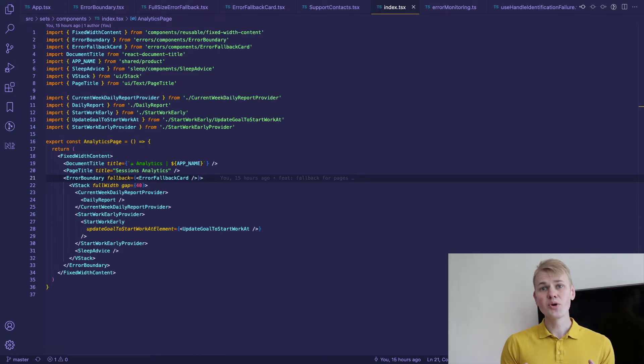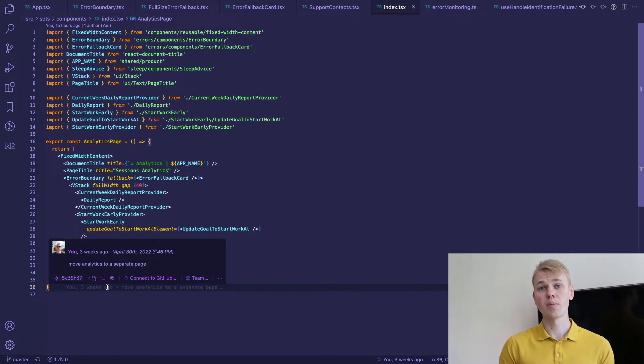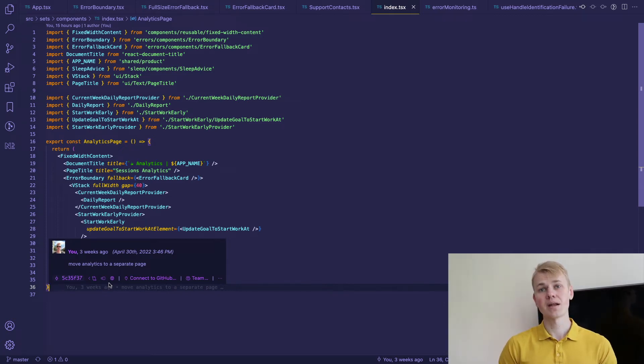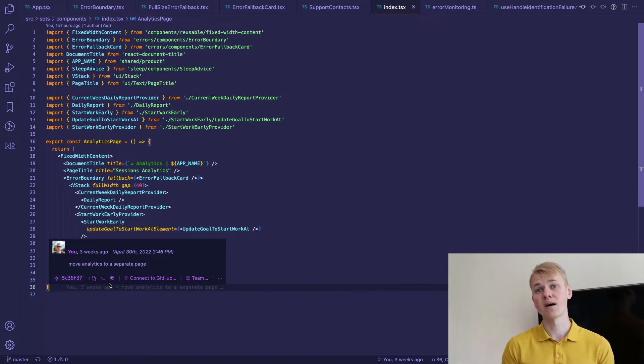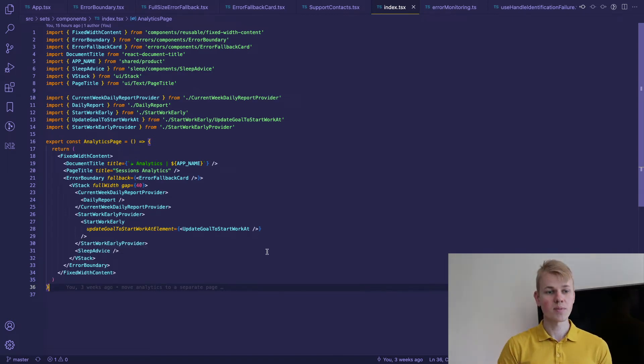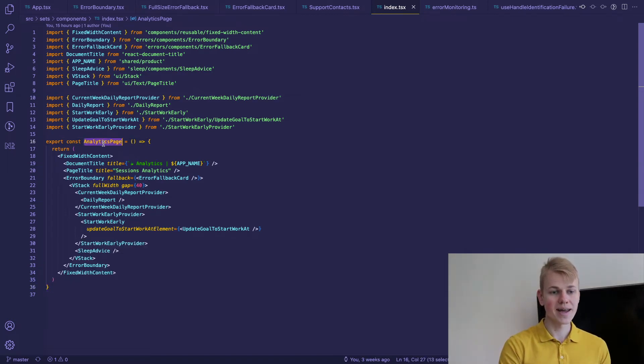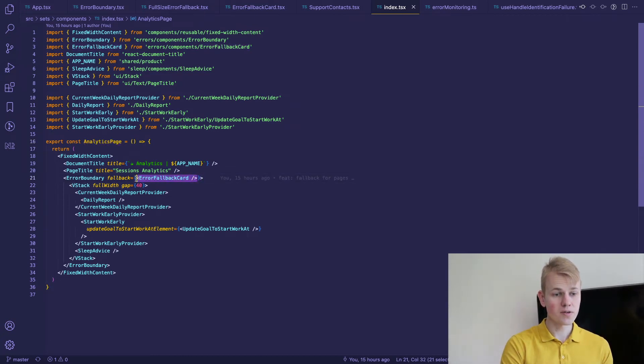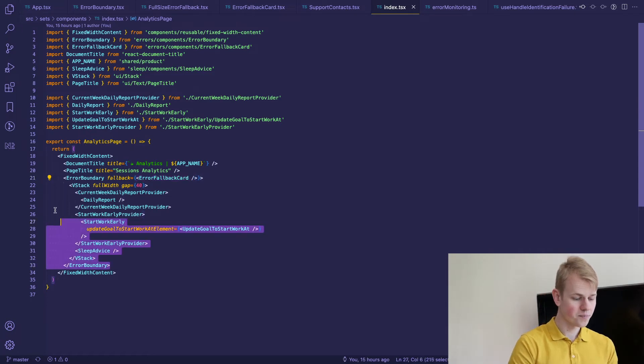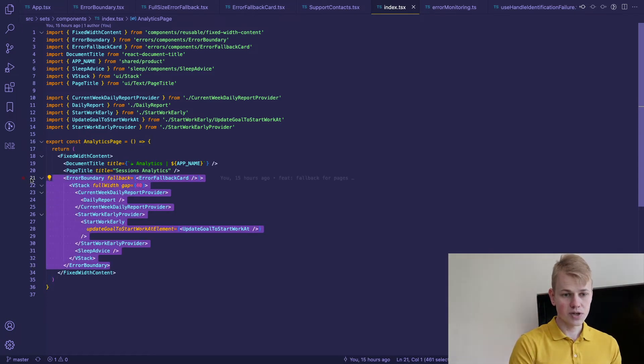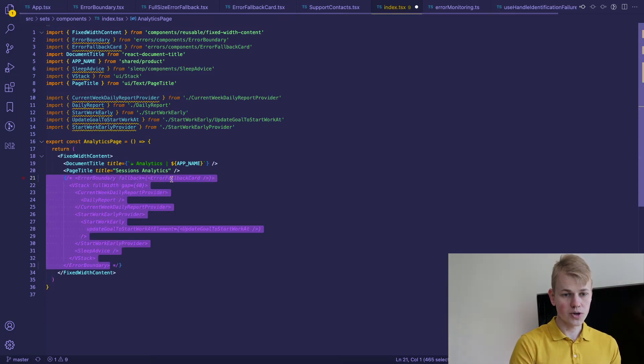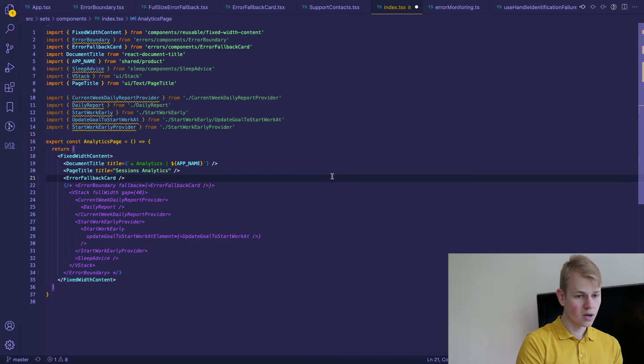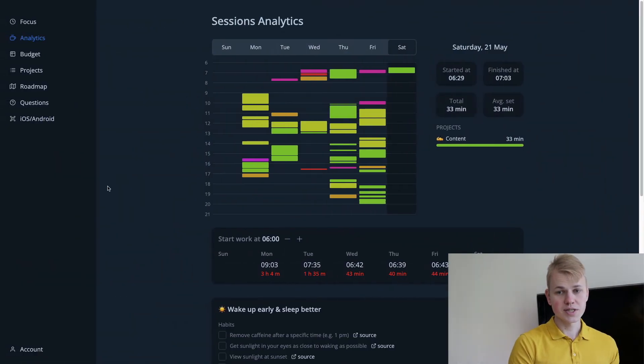Besides the root component I also handle errors with the error boundary component on dedicated pages that are not actually that important and the app could still work if something inside of the page failed. For example here we have an analytics page and I use an error fallback card here. If we try to comment this part and instead just show error fallback card we should see this result.